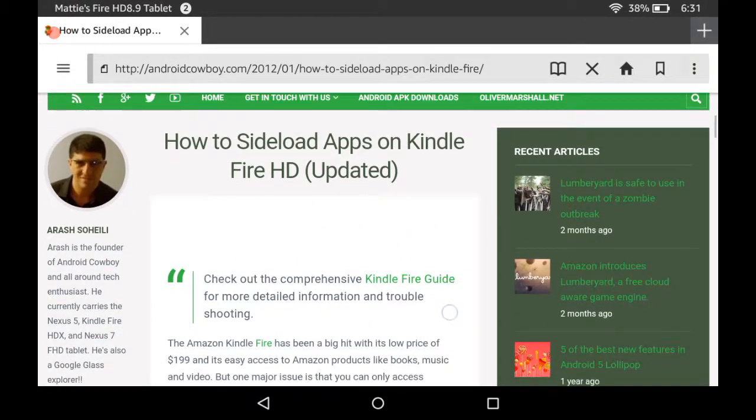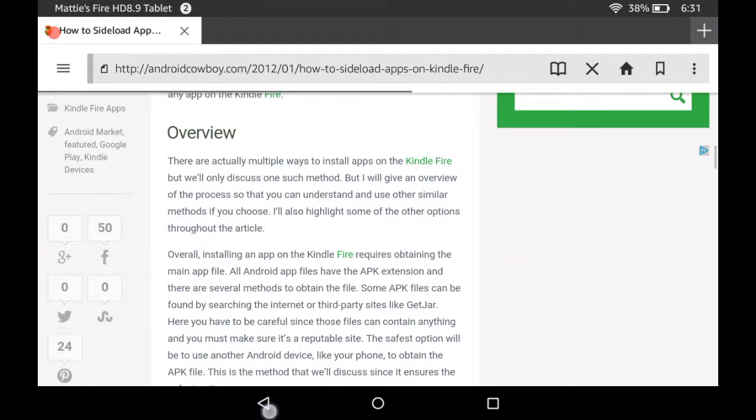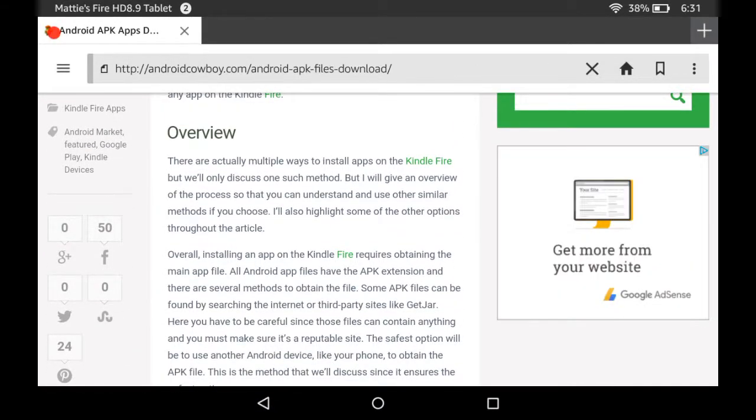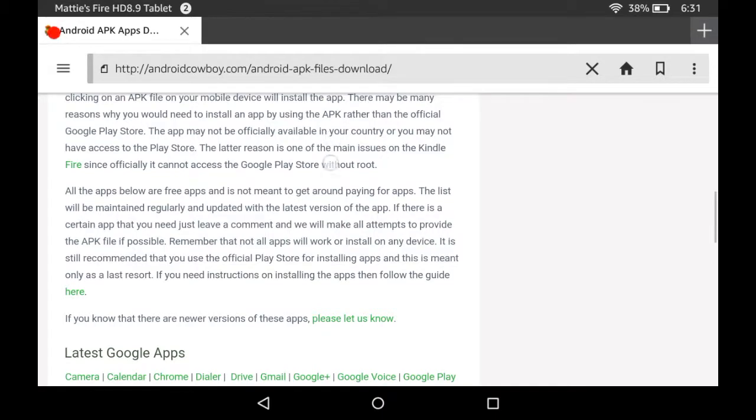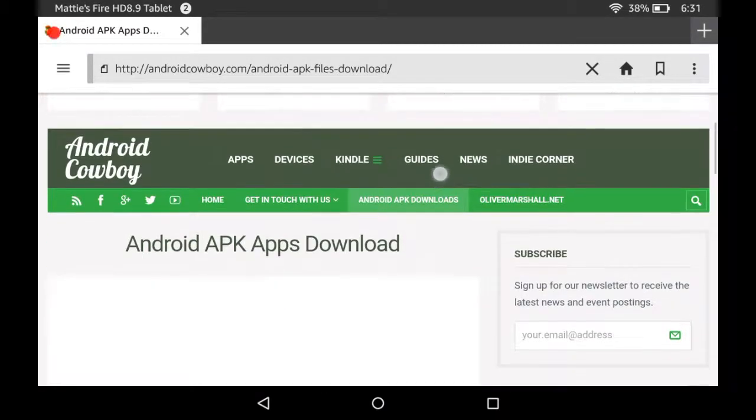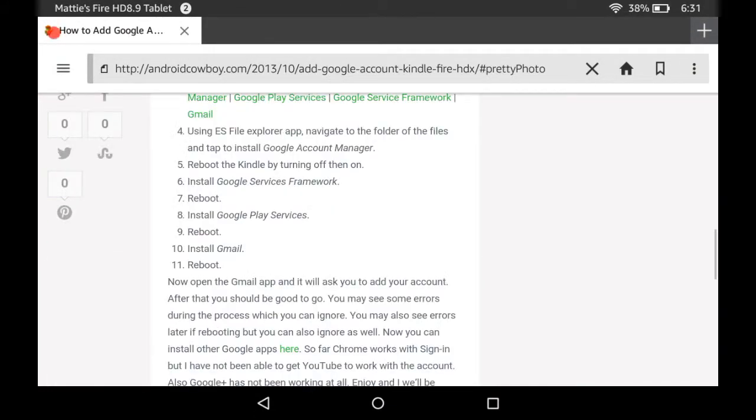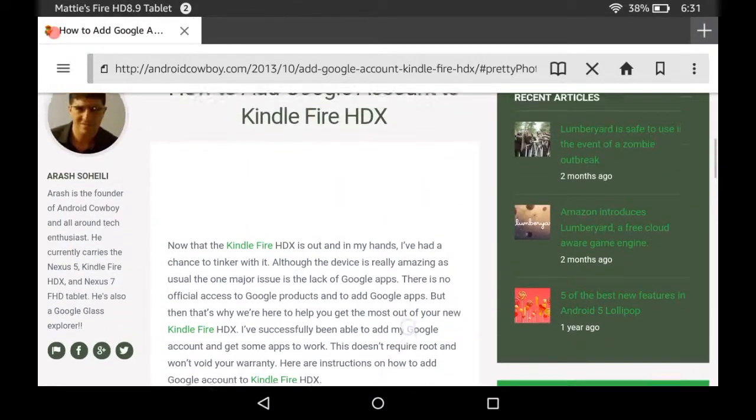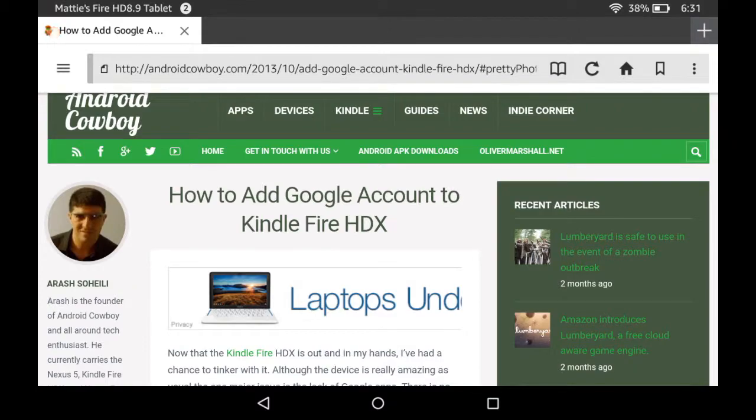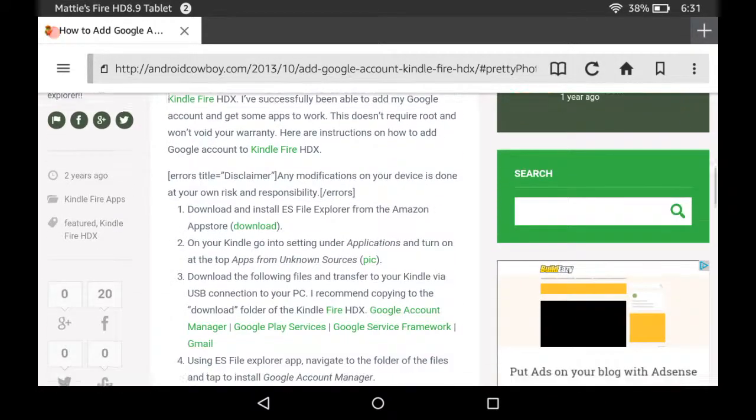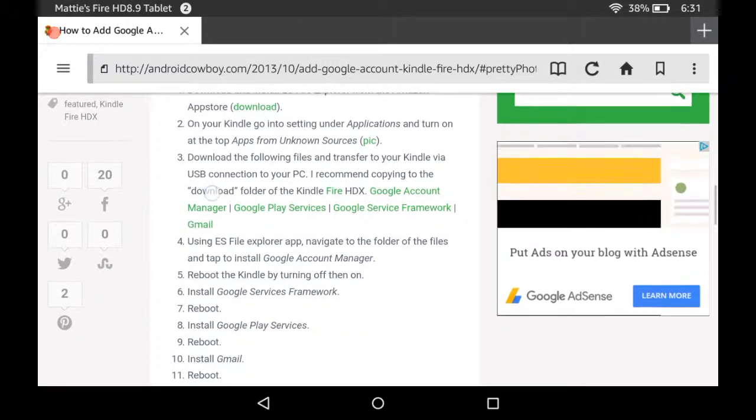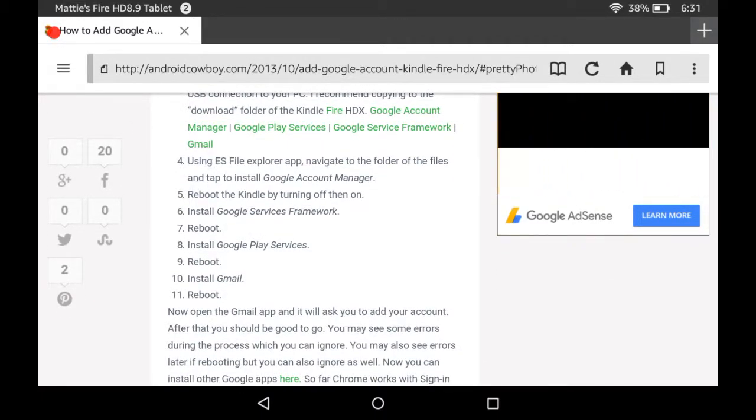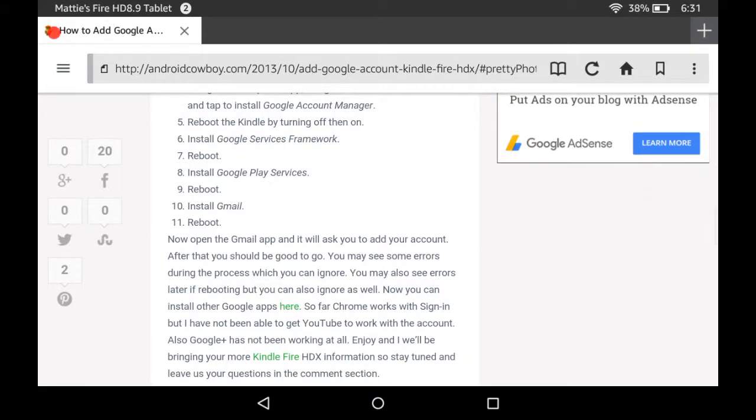All you got to do to really get here is just Google how to add Google account to Kindle Fire HDX and this will all pop up. Just make sure you install these in the right orders and reboot afterwards each one.